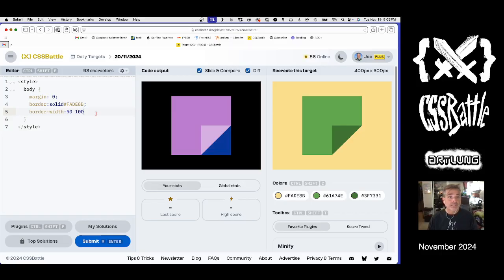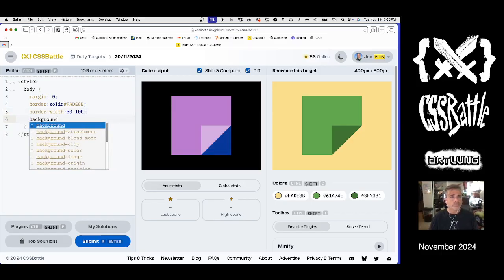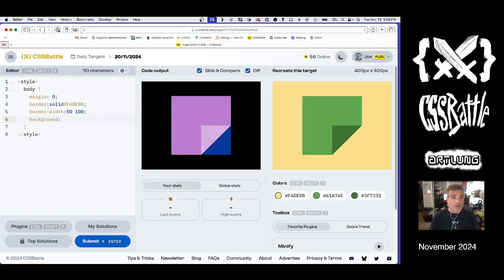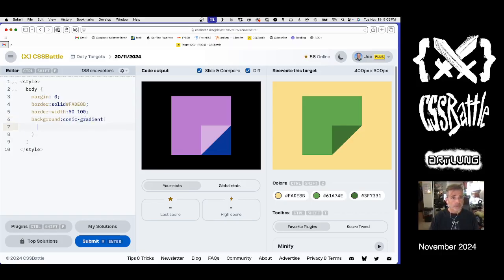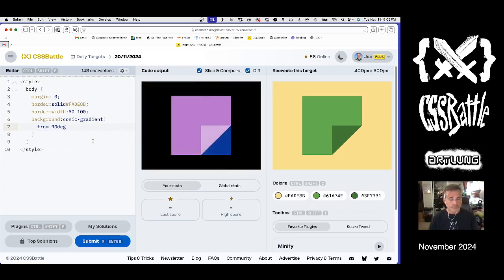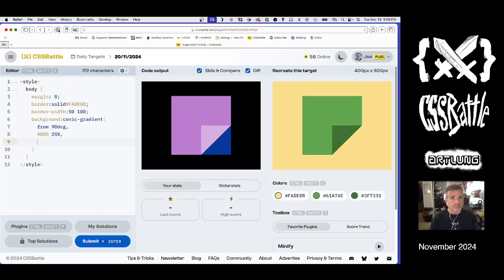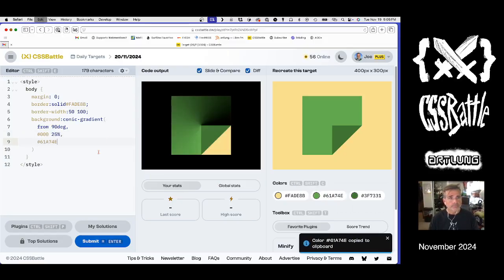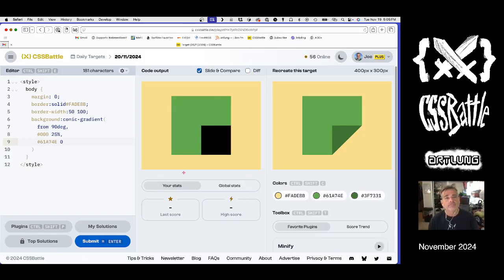It looks like it's centered right in the middle. So that means a background of a conic gradient from 90 degrees, which is to here. And then 90 degrees or 25% transparent, and then green should get us that.